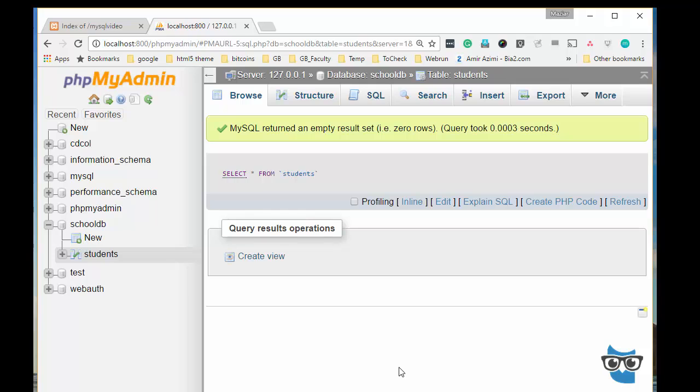With object-oriented you simply create an object and you call the methods of that class and you can do the same thing as managing the database, updating the information, removing, inserting and so on.